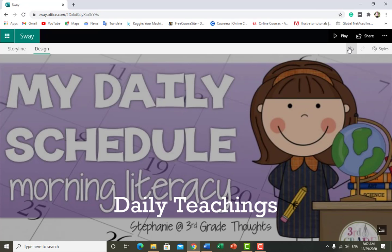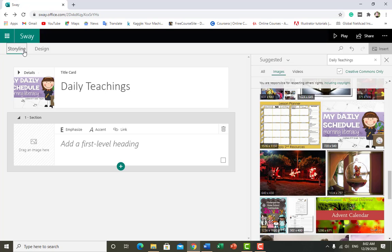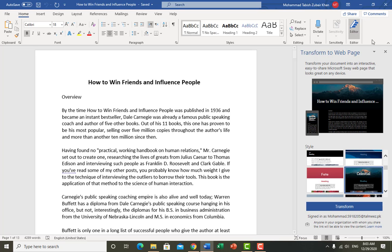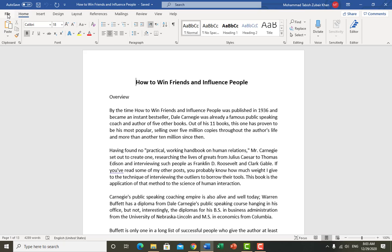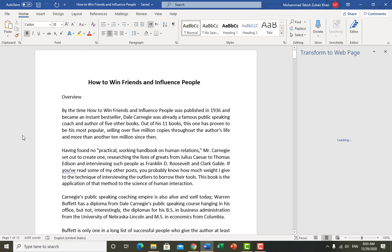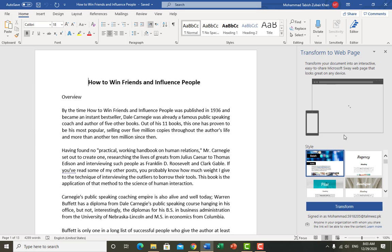For further editing, we will transform our Word document into Microsoft Sway and see how we can change our document to make it more attractive. Open your Word document, click on File, and here is an option called Transform — just click on it.